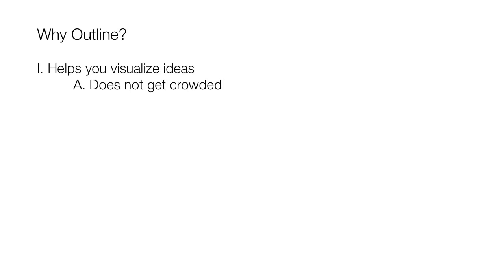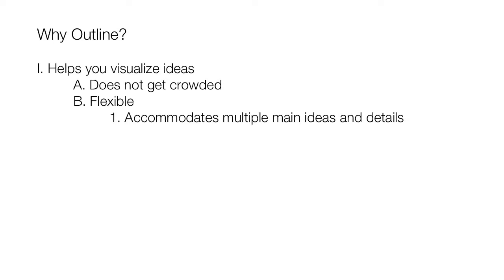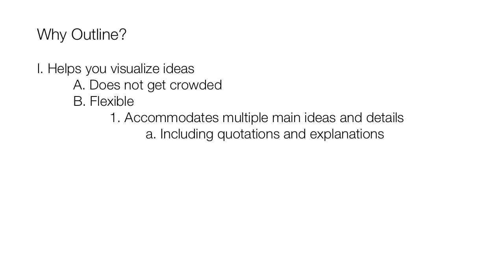But unlike graphic organizers, which can quickly become crowded when details or longer thoughts are added, outlines provide a flexibility that easily accommodates multiple main ideas and details, including quotations and longer explanations.